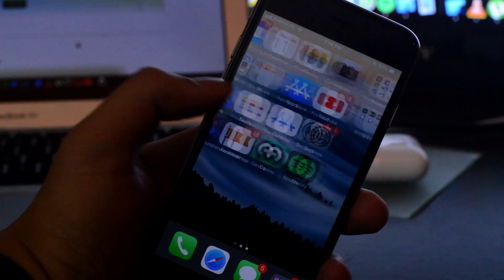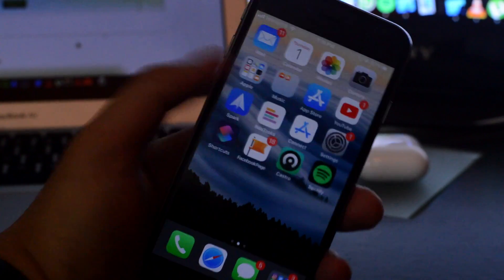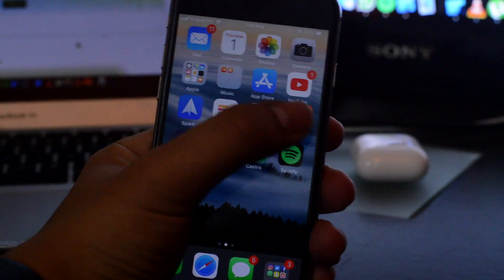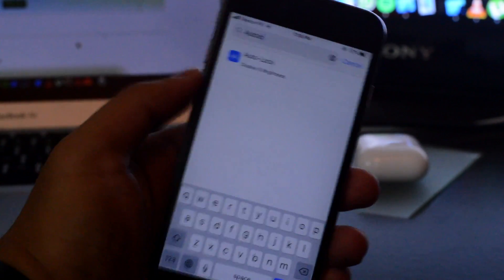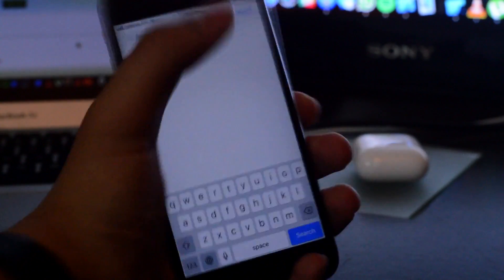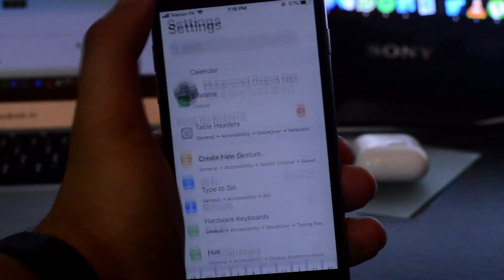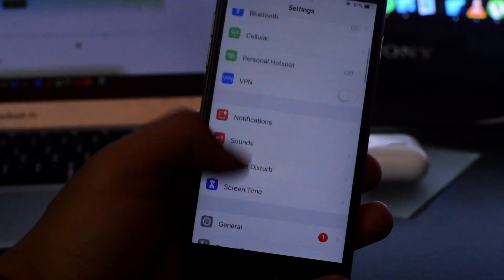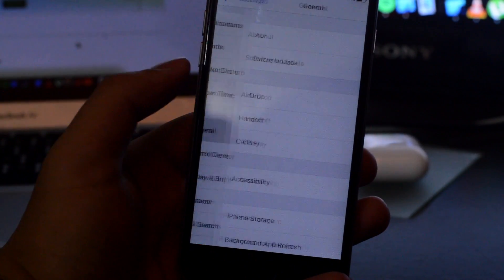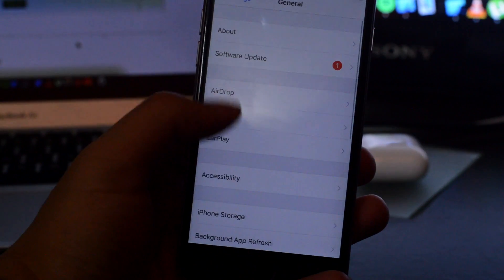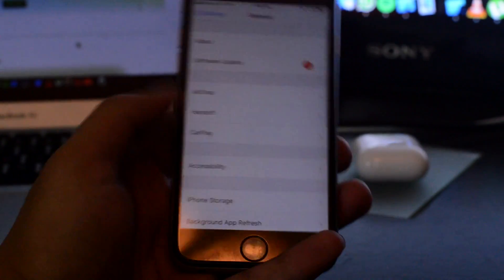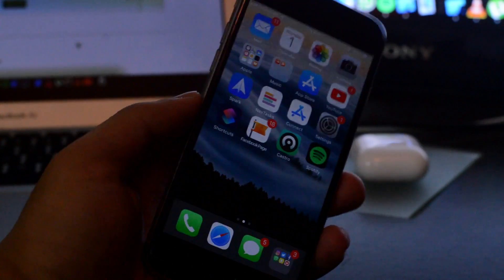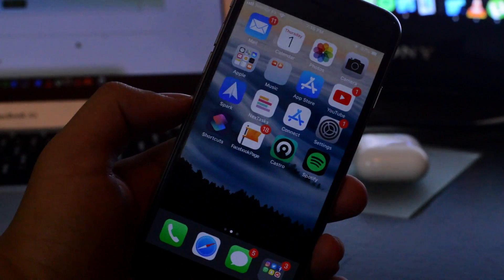Hey everybody, how's it going? This is me, ITKTU, and today we'll be talking about SHSH blobs, how to save them, how you can use them to downgrade or upgrade to a certain version of firmware which isn't being signed by Apple.